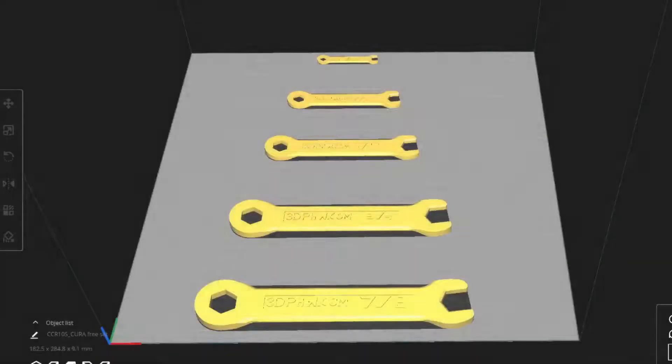Hey everyone, I wanted to do this quick video because I found the easiest way to change the print order in Kira 5.0.